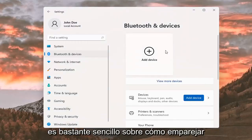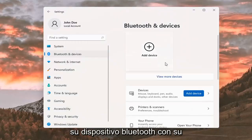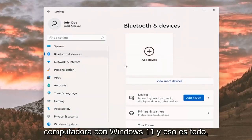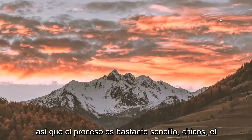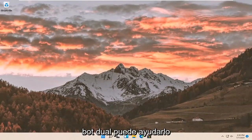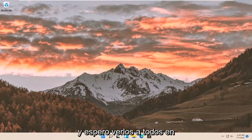So pretty straightforward on how to pair your Bluetooth device to your Windows 11 computer. And that's about it. I do hope I was able to help you out, and I do look forward to catching you all in the next tutorial.